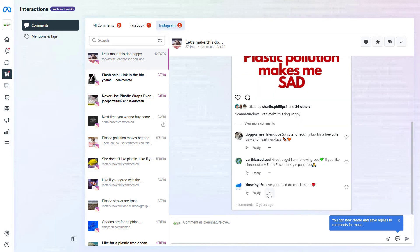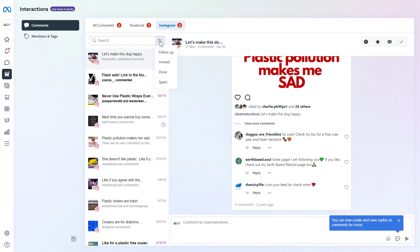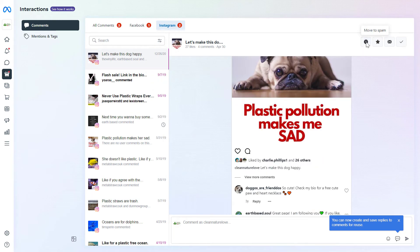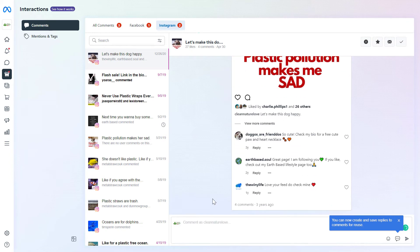Here you can see all the Instagram comments you have received. You can filter the comments by spam, done, unread or follow up. You can move Instagram comments to spam, mark them as follow up or mark them as unread here.